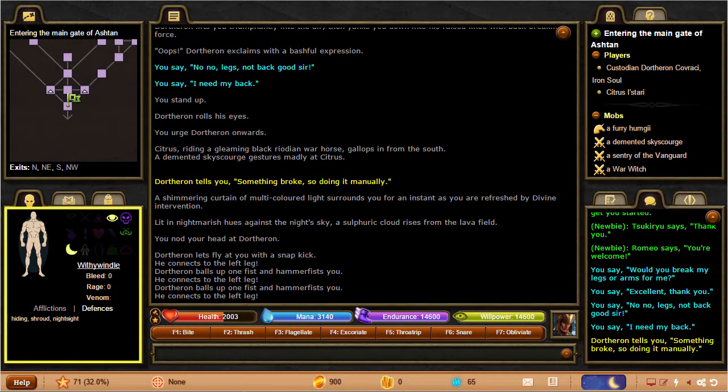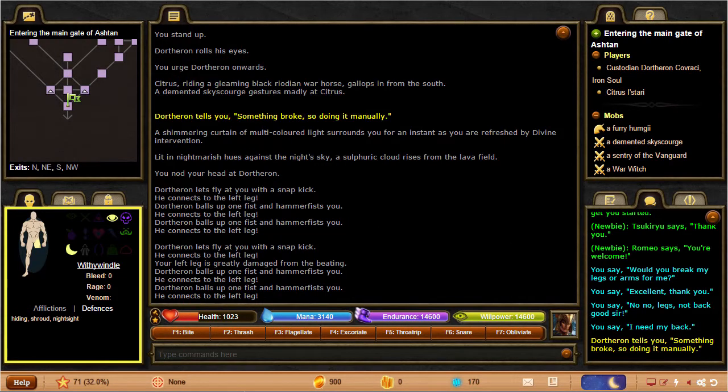Below that is the character window. As you get damaged, your limbs, body, and head will change colors, although not all of our games have this concept.